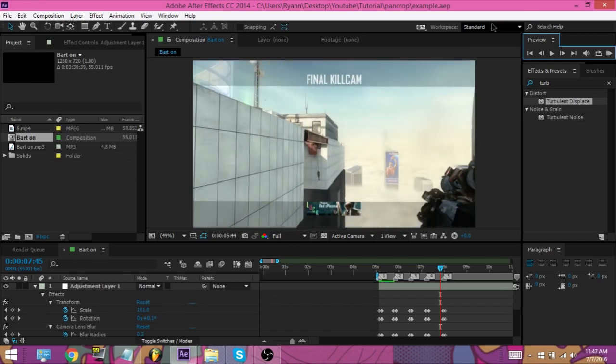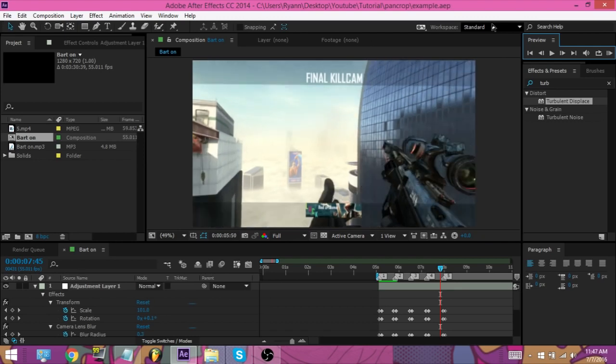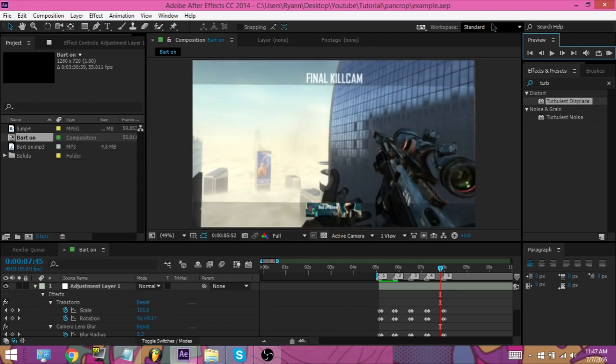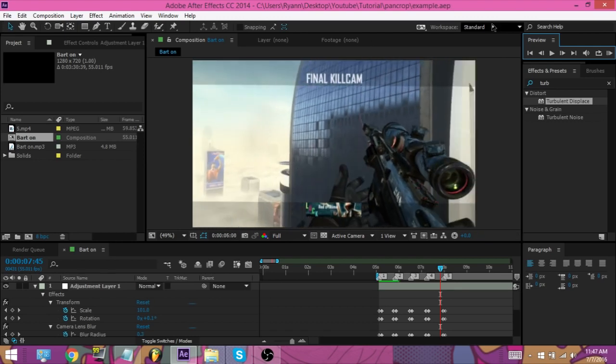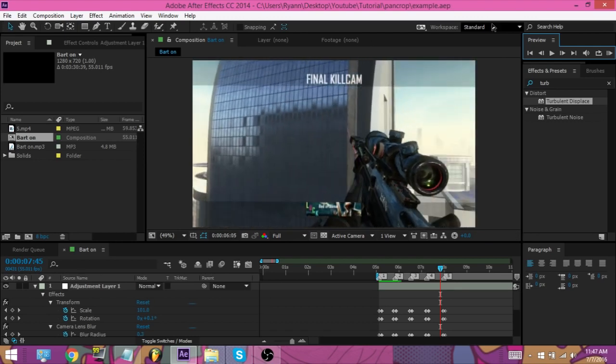And you can get yourself all my project files, editing packs, color corrections. I have a whole bunch of stuff on there.